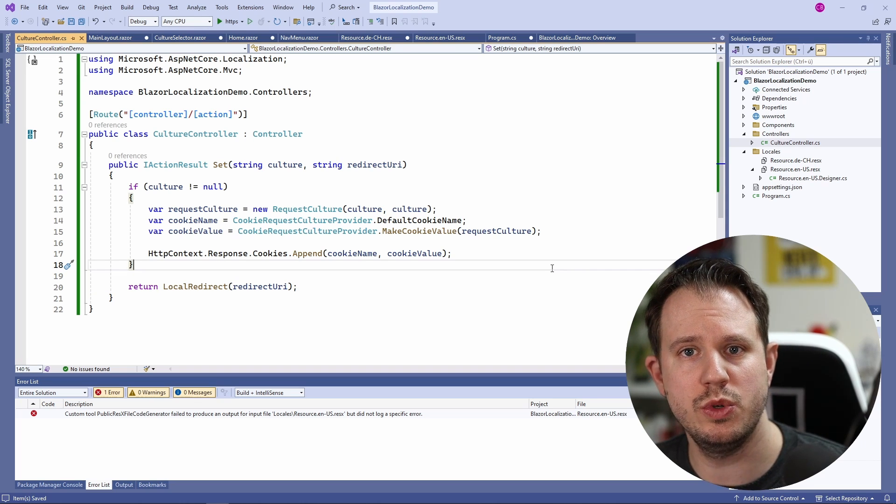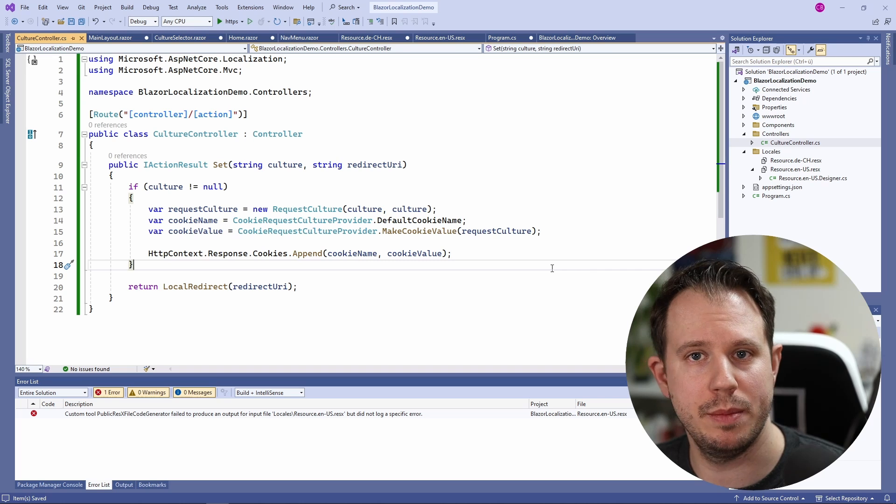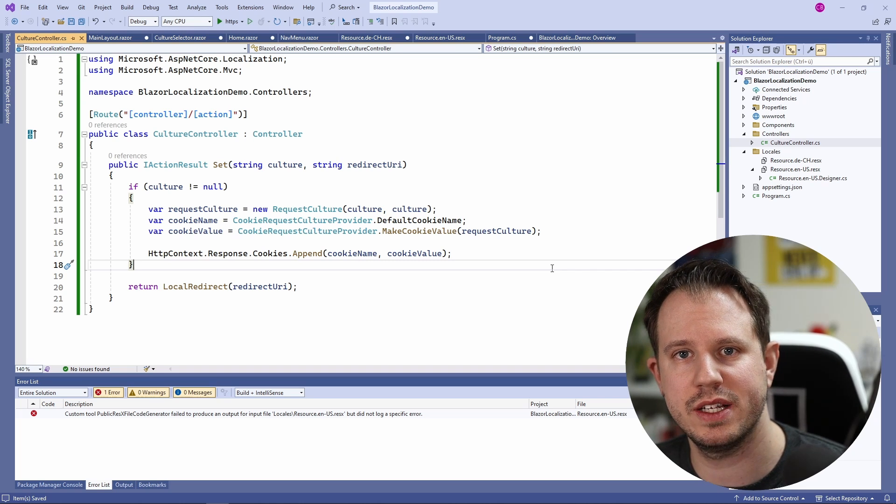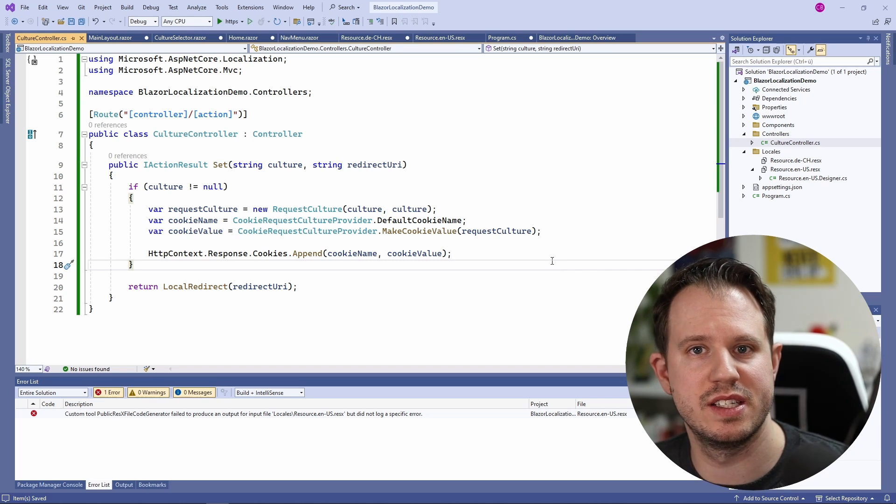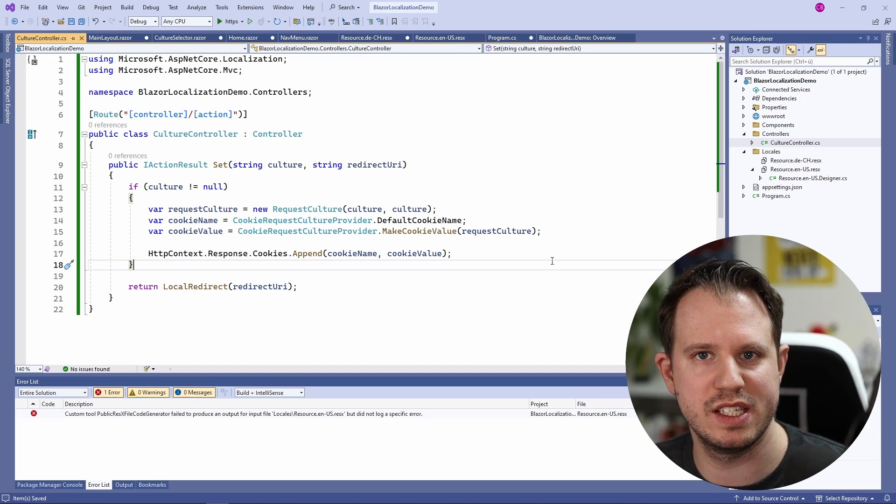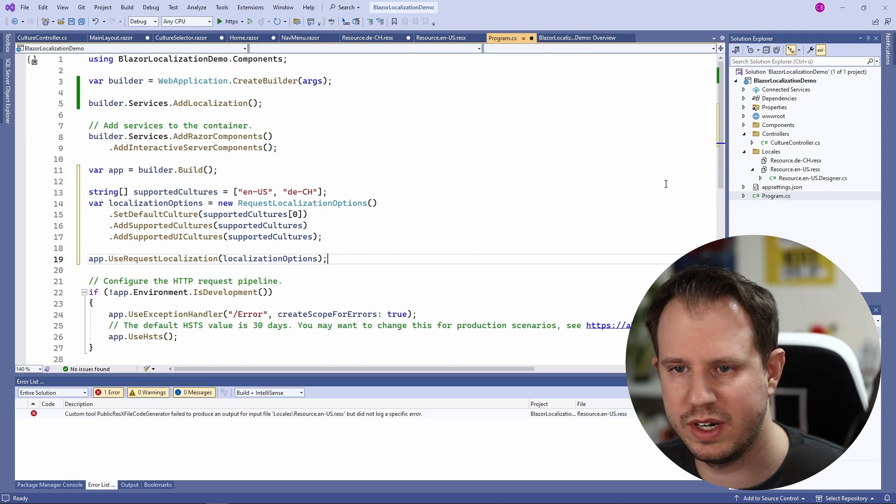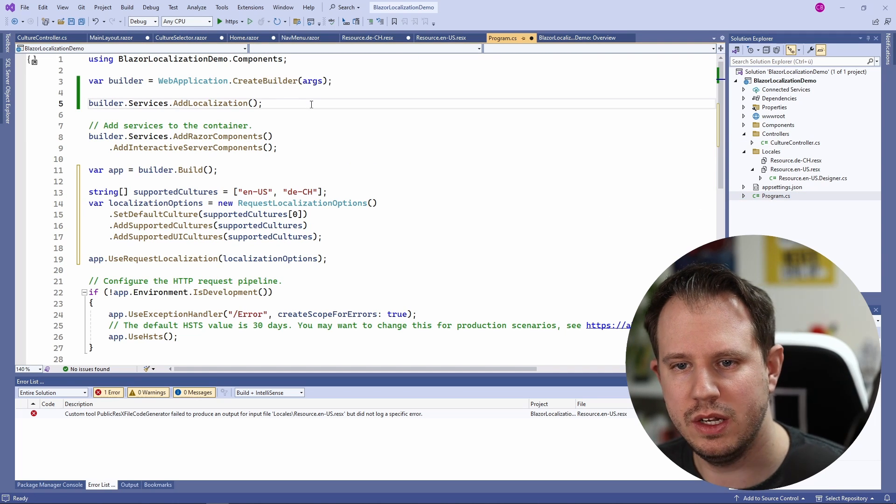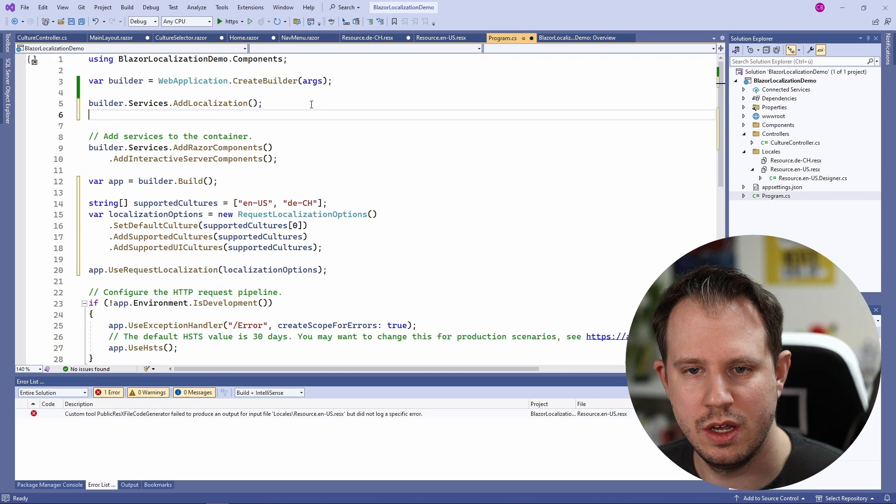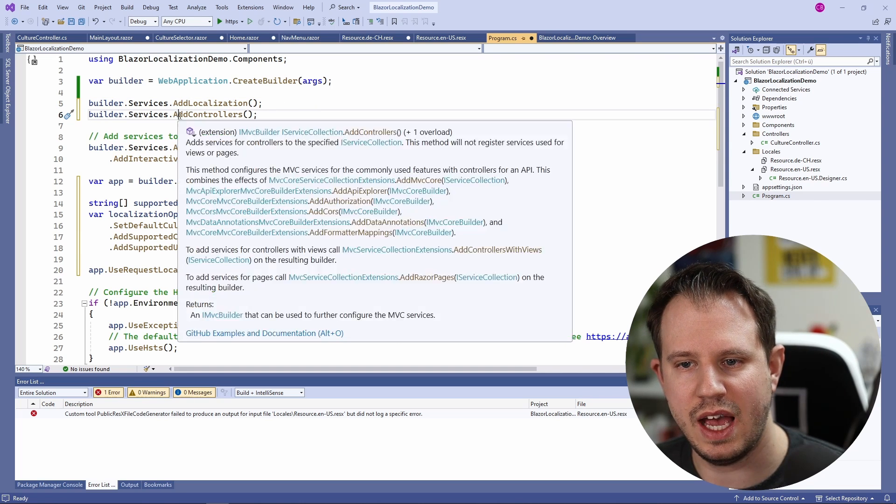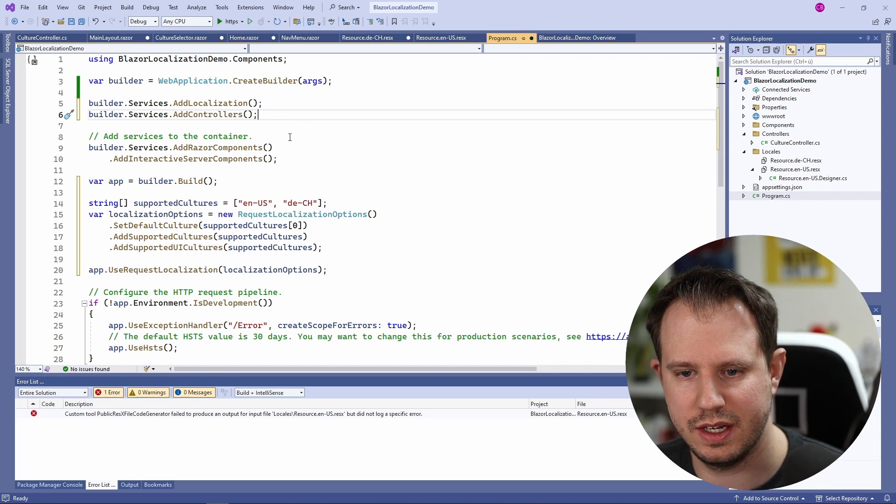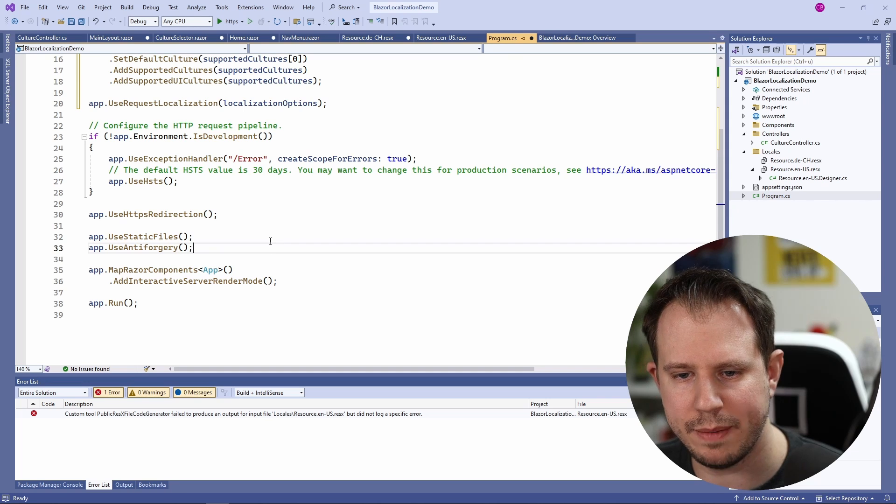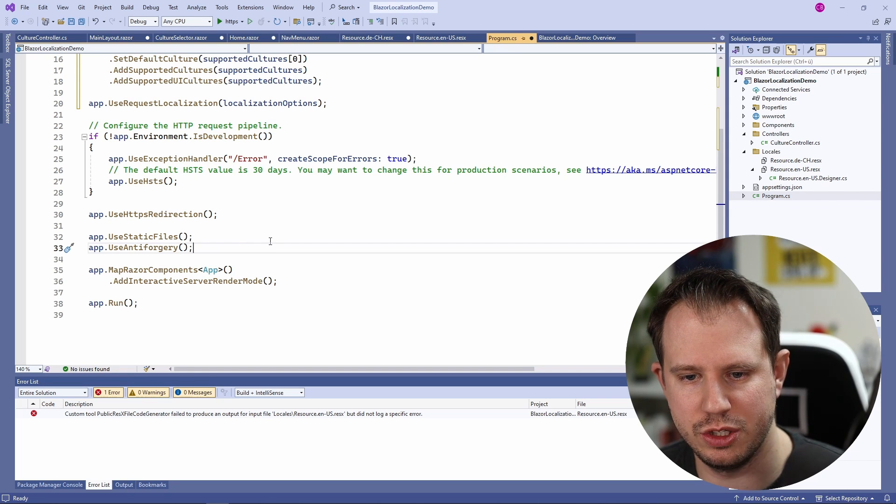Since we now want to use MVC Controller implementations in this Blazor project we also need to register the services in the program.cs file. Let's open the program.cs file and below the addLocalization we also add the addControllers and we also need to map the controllers on the application host.